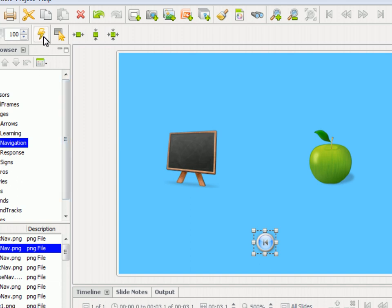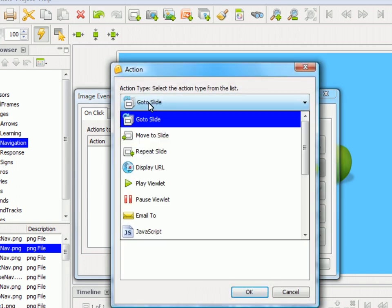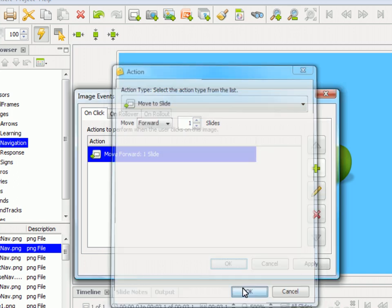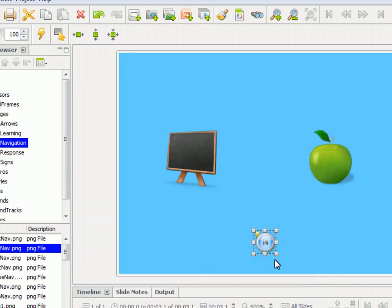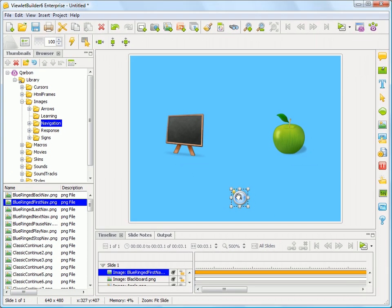Click on this. You can add, let's say, an On Click Action. Move Forward One Slide, as an example. So very quickly, you can add a Navigation Element and apply an Action to it, to your project. So hopefully that helps you.